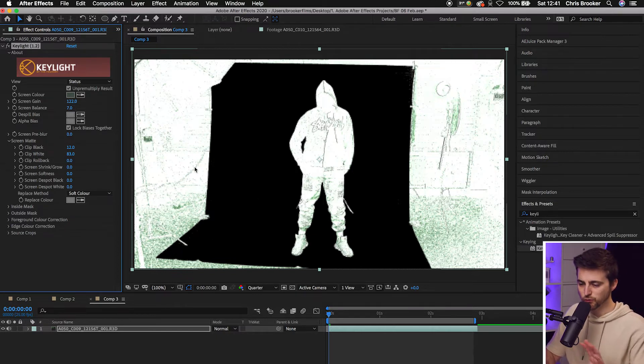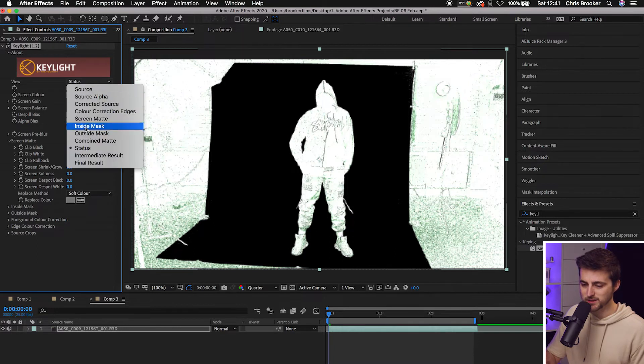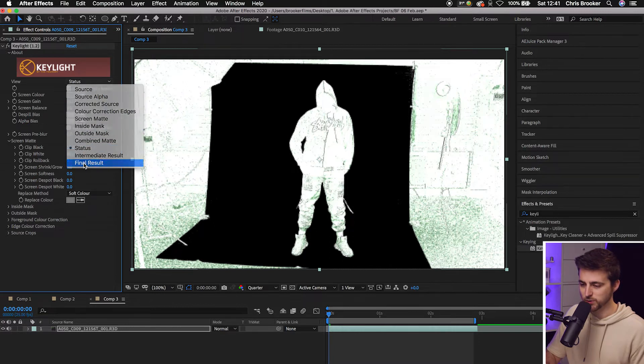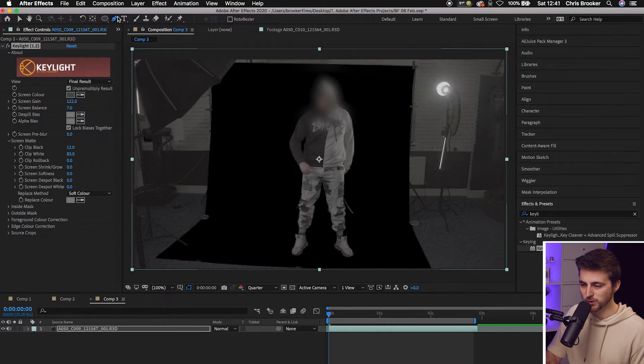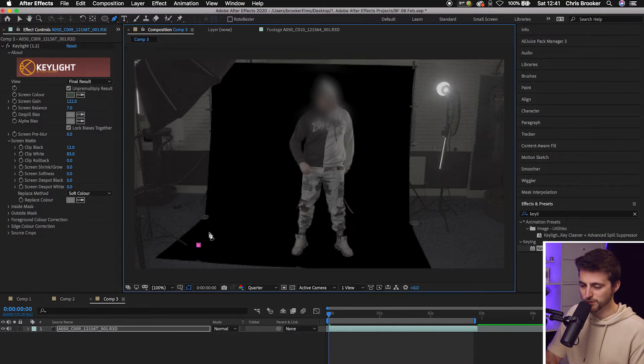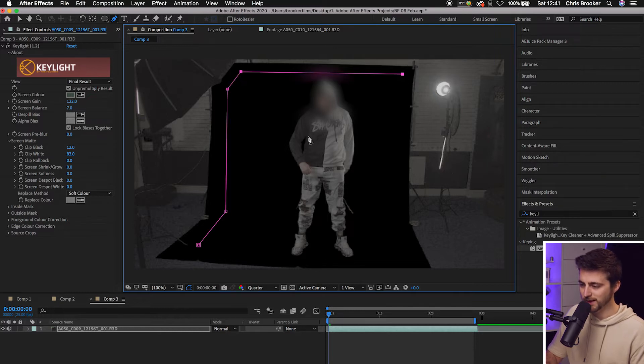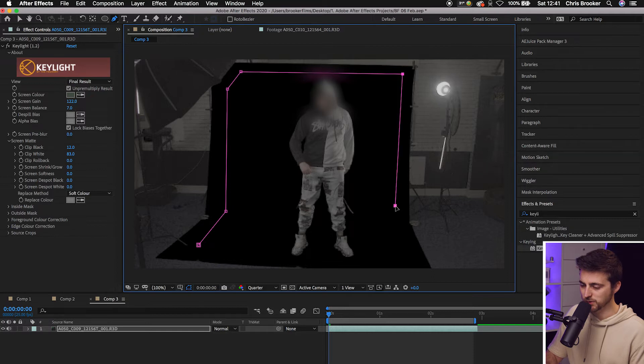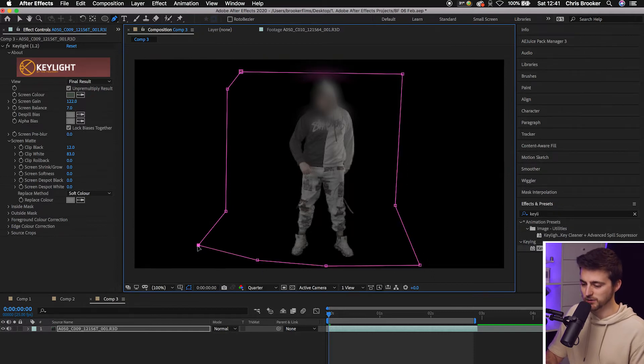So once you've got that roughly keyed out, we'll change the view back from status to final results. And then from here, we're just going to go up to the pen tool. We're just going to get rid of everything that isn't in the green screen. So as you can see, we've got this softbox light up here, we've got this harsh light back here. So we're just going to use the pen tool to get rid of all of that. We'll just mask inside the green screen.